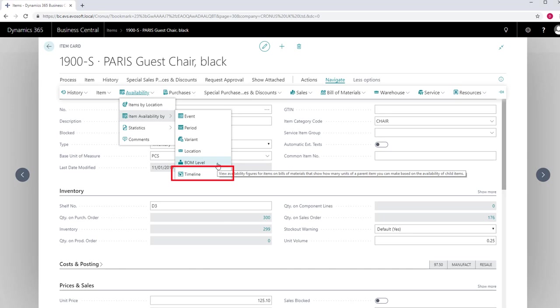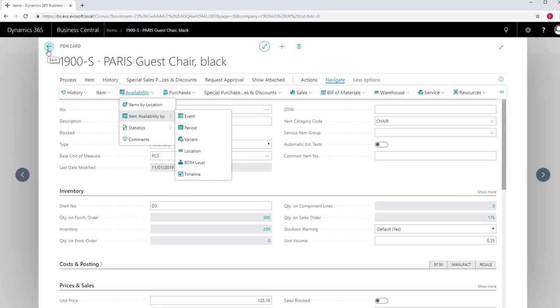Timeline gets you a graphical view of an item's projected inventory based on future supply and demand events. You would normally use by period or event if you want to guarantee your customer a date when you can ship their goods.